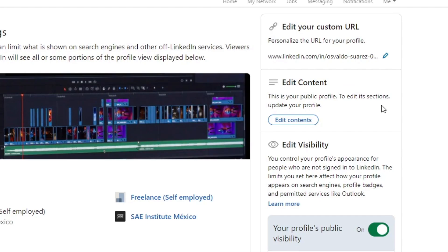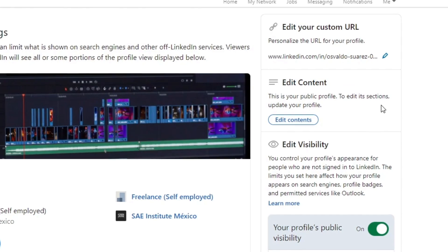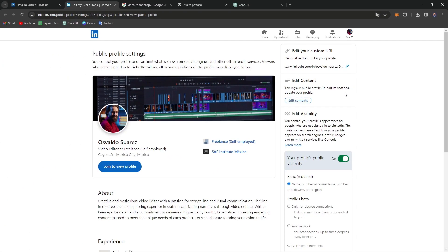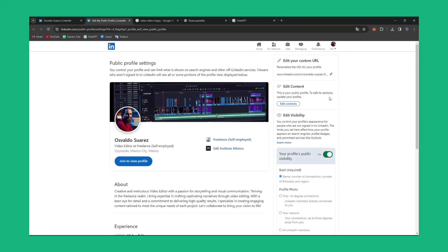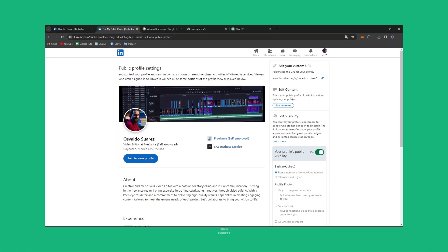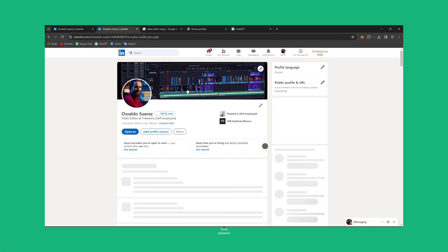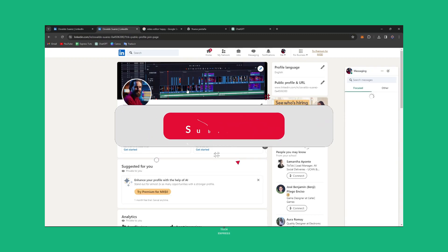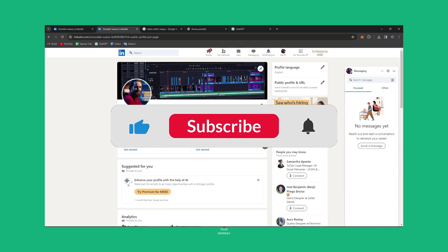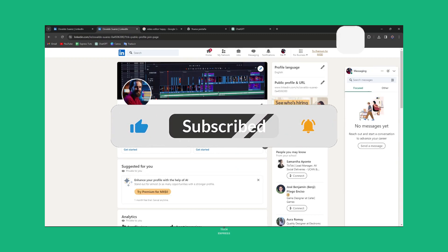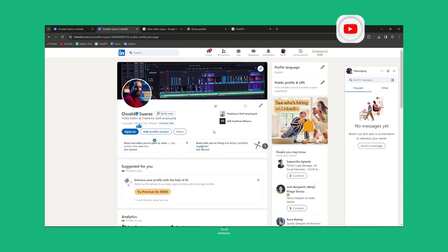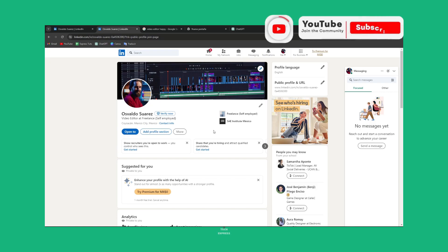And well, congratulations because you have successfully set up your LinkedIn profile to make a lasting impression on potential employers, clients, and collaborators. If you found this tutorial helpful, give us a thumbs up, subscribe for more career development tips, and so much more. Remember that you constantly need to be updating your actual LinkedIn profile in order to have more opportunities for working here on LinkedIn.